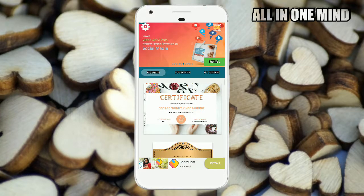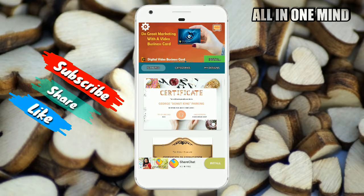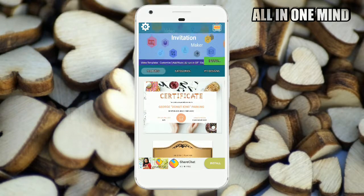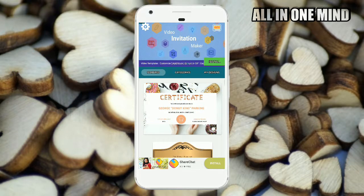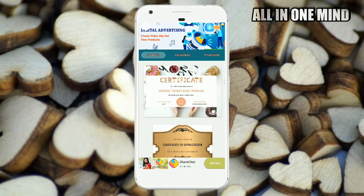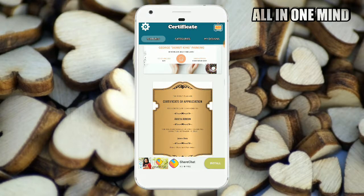You can download the link in the description box. We will show you the application and we will show you the interface. We will show you the 3 options — we will show you the features, categories, and my designs. We will show you the features option and the notice.